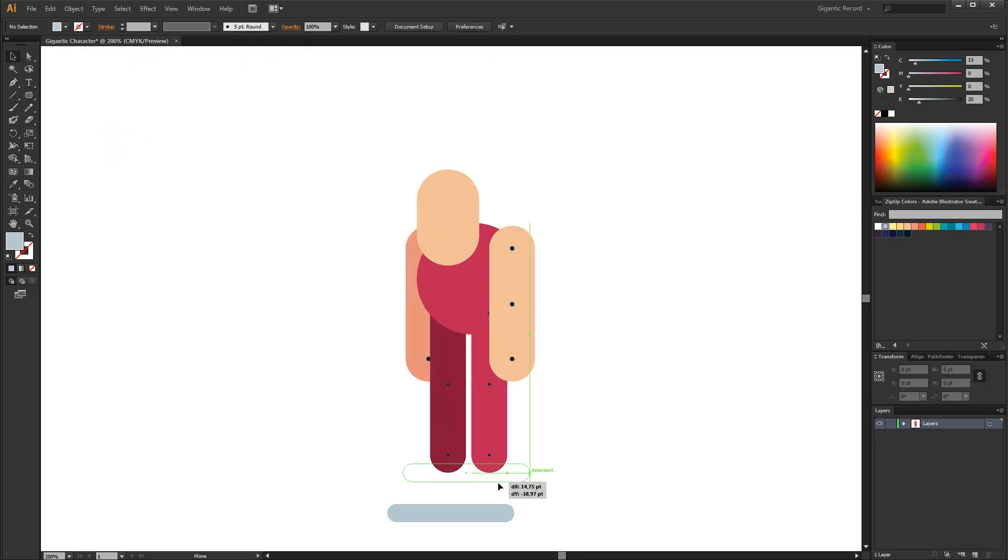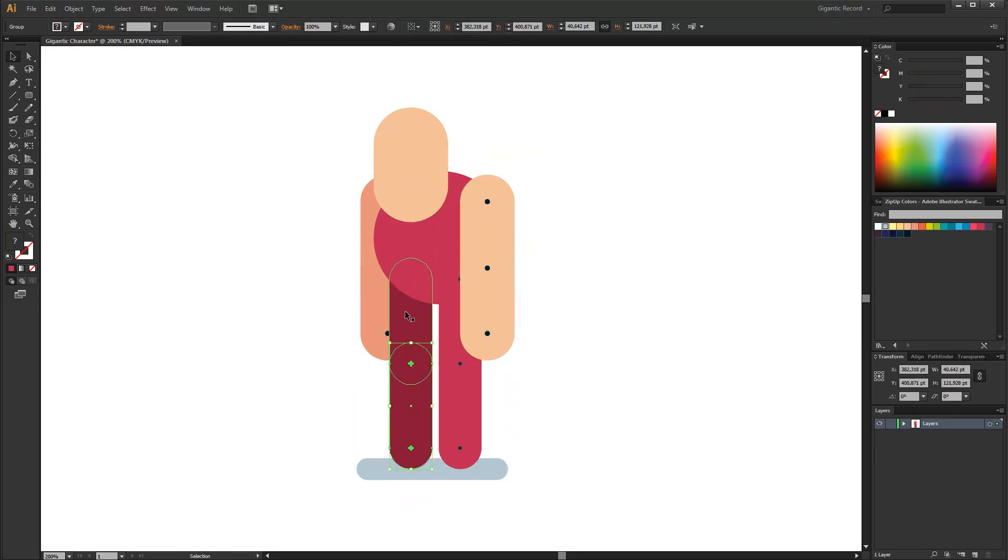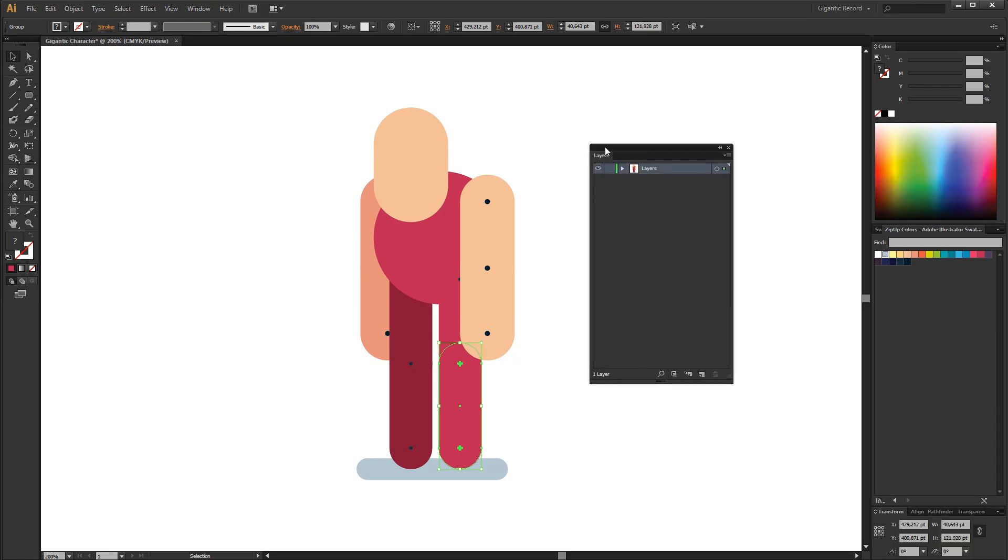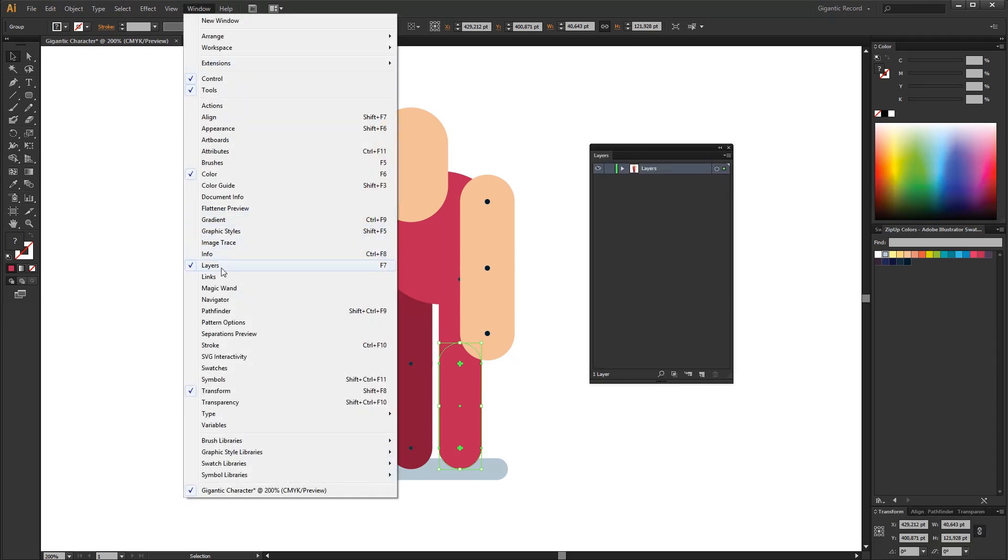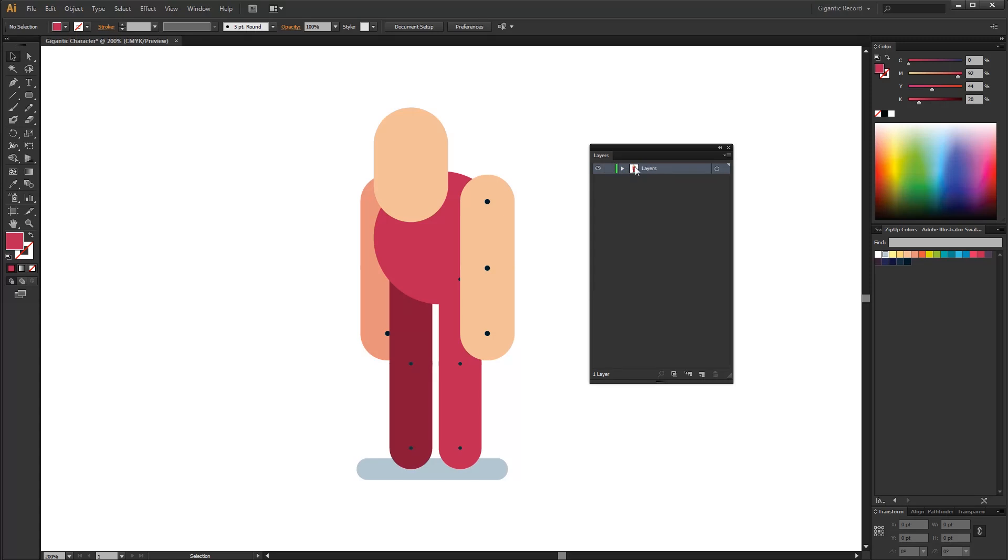Finally, I will create a shadow. Now I want to separate each part of the body to a different layer. This is layer panel and you can find it here in the windows or simply use F7 command. As you can see every shape that I created is located in the same layer.